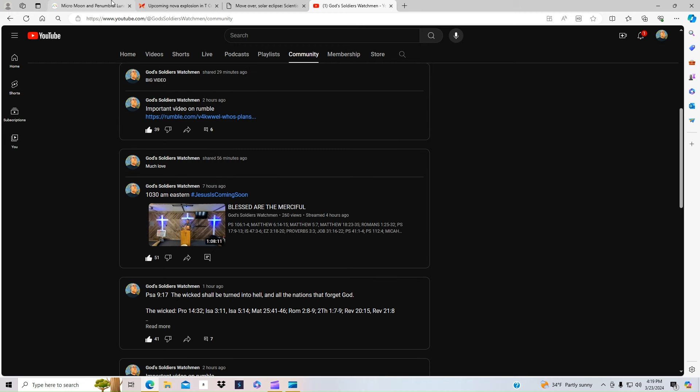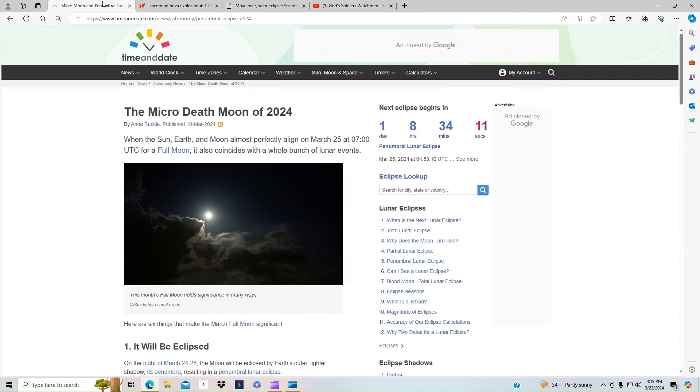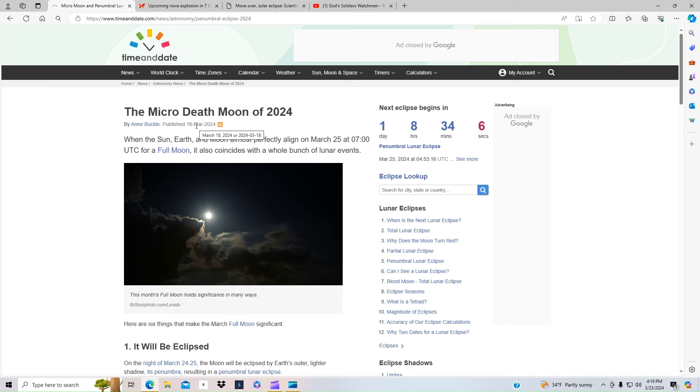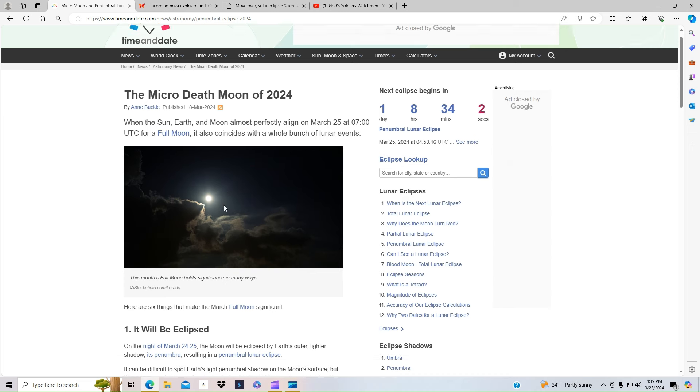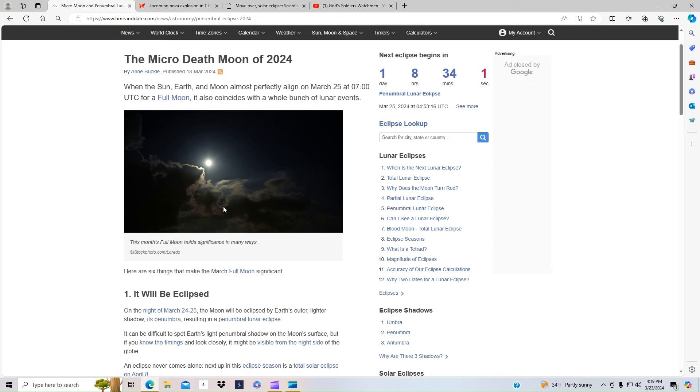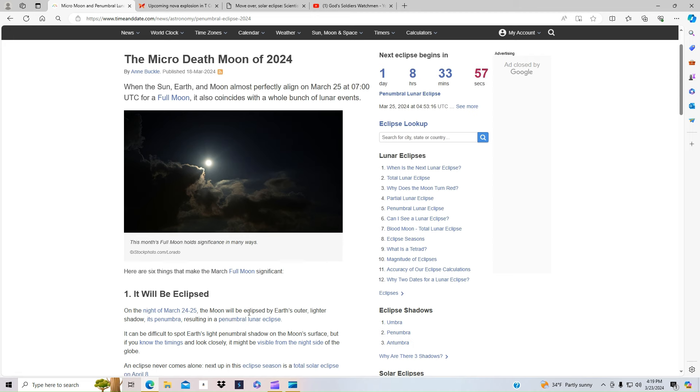But I have some news. We got a lot of things happening this year. We're one day and eight hours away from the micro-death moon of 2024. It is basically an eclipse that's going to happen on March 24th to 25th. The moon will be eclipsed by the Earth's outer and lighter shadow.